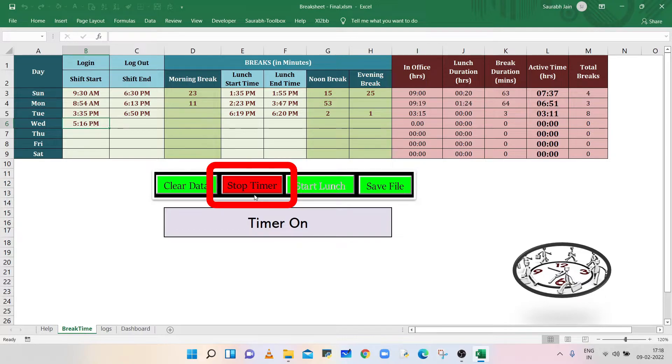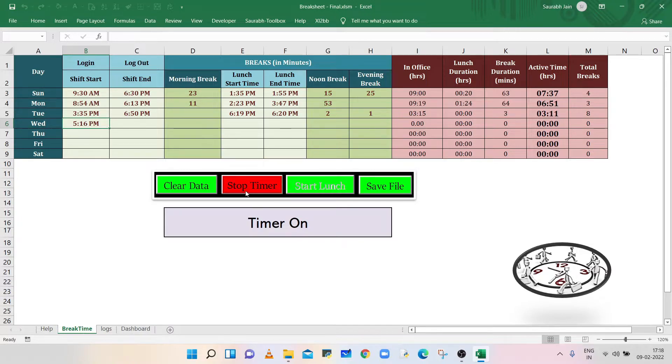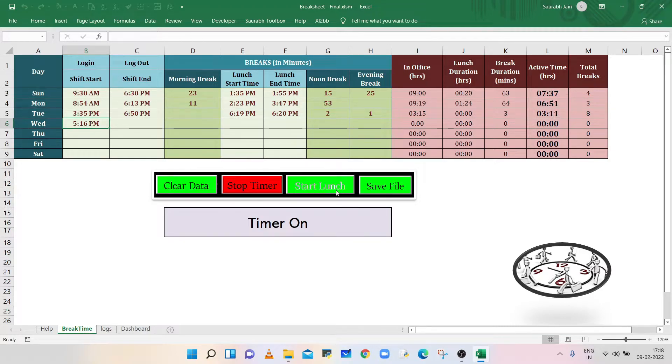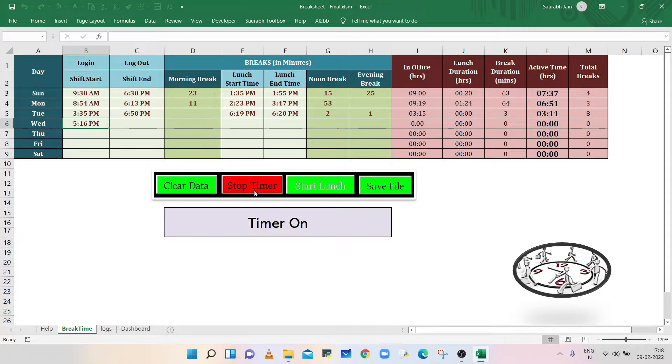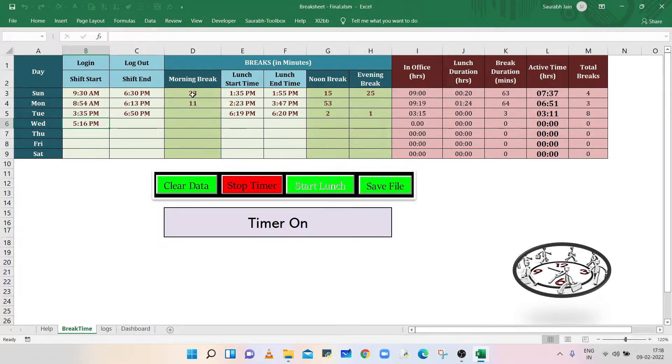The button color will change to red to indicate that the timer is running. The label of the button will change to Stop Timer. Also, the Start Lunch button will be disabled. Now when you're back from short break, press the Stop Timer button, and it will calculate the break duration in minutes and update the corresponding break slot. Now there are three different break slots: the morning break, noon break, and evening break.